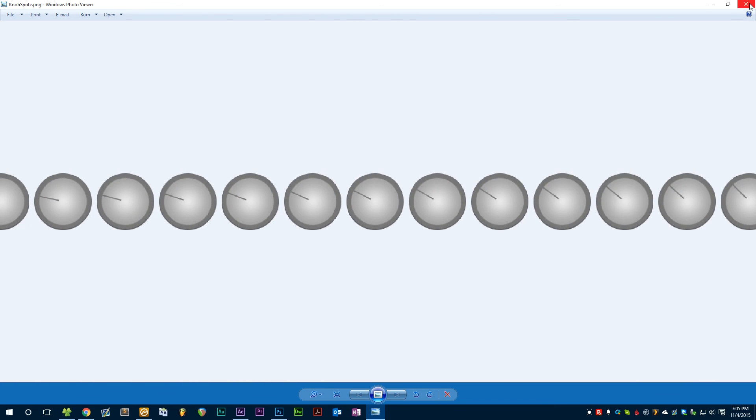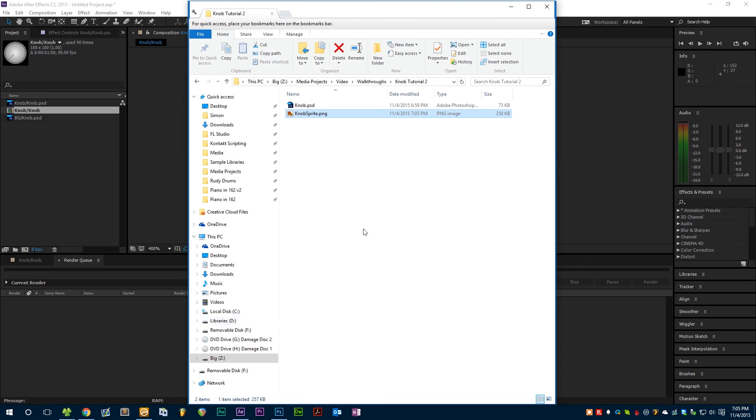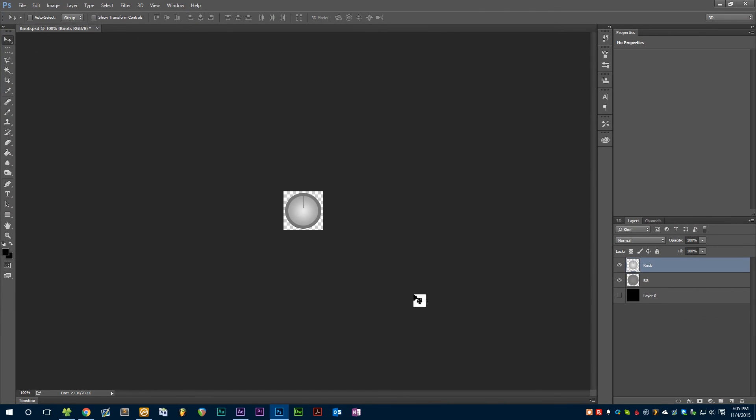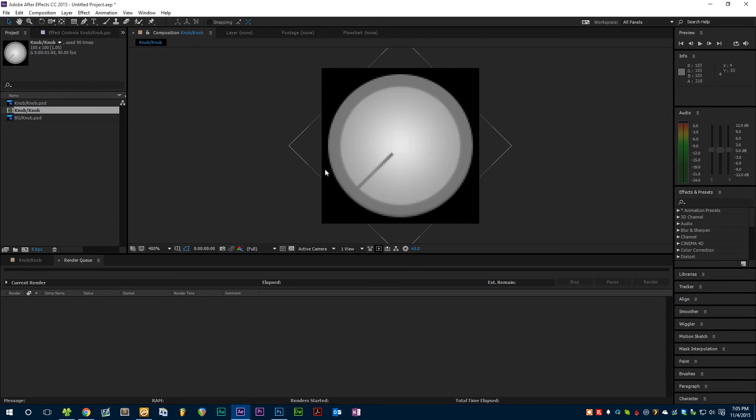That's all there is to it, really. I'm sure there are other ways to do it, there are definitely different, maybe better methods, but I've found, especially since Photoshop and After Effects integrate really well together, this is the method that I use, and it works best for me.